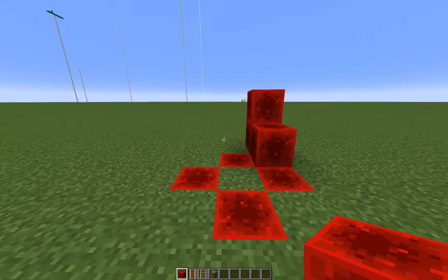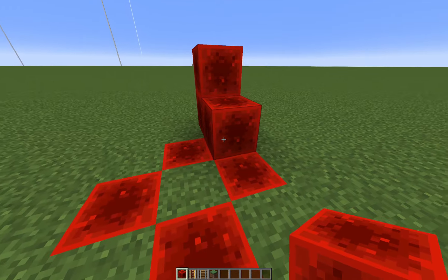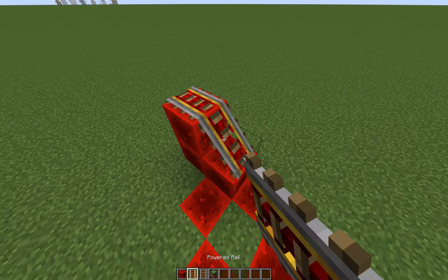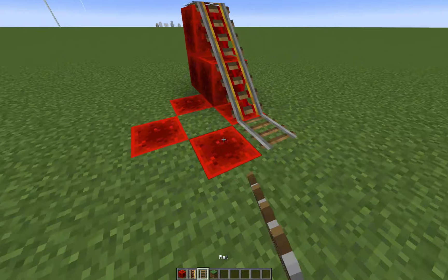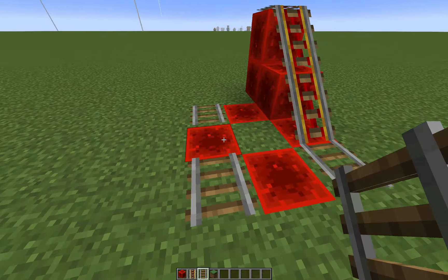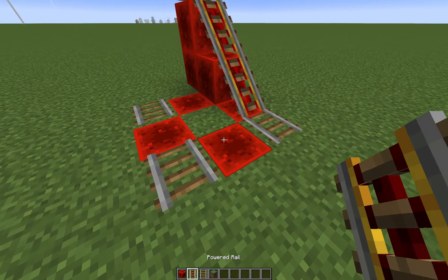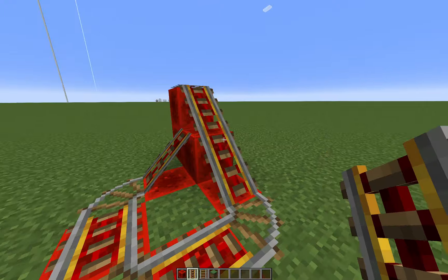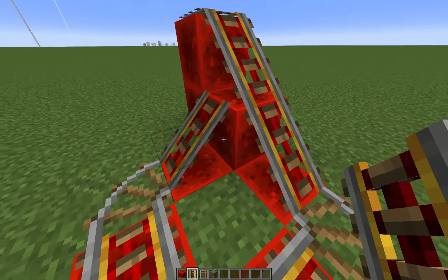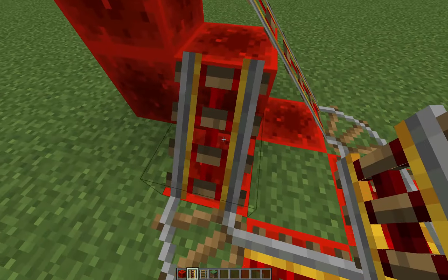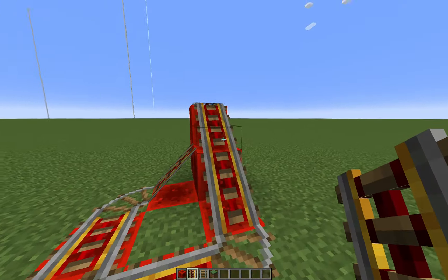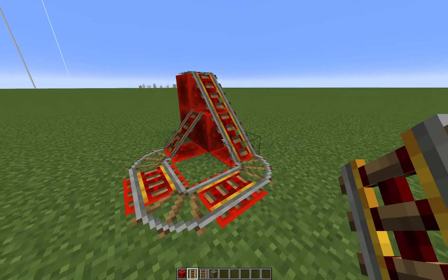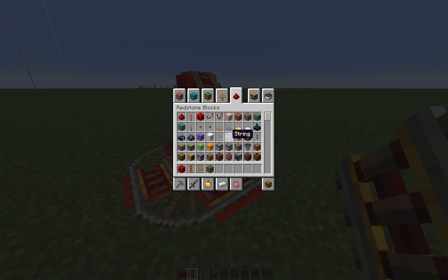For the diagonal launcher, you build a shape just like this, then you take your powered rails and have your corners with just normal rails so they bend. This is the order you want to build it in — you don't want to place this rail down first; place this one last or else it'll mess up the connection. There you go, you have your diagonal launcher built.